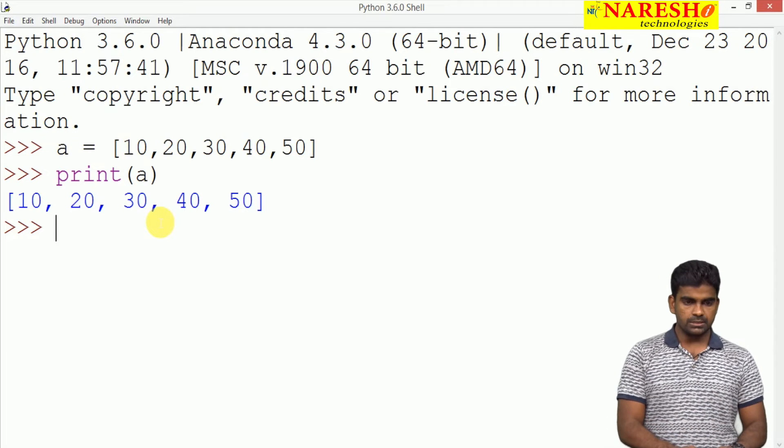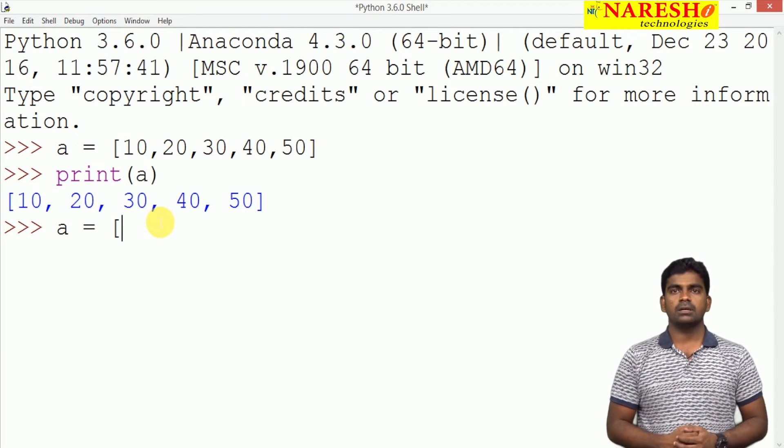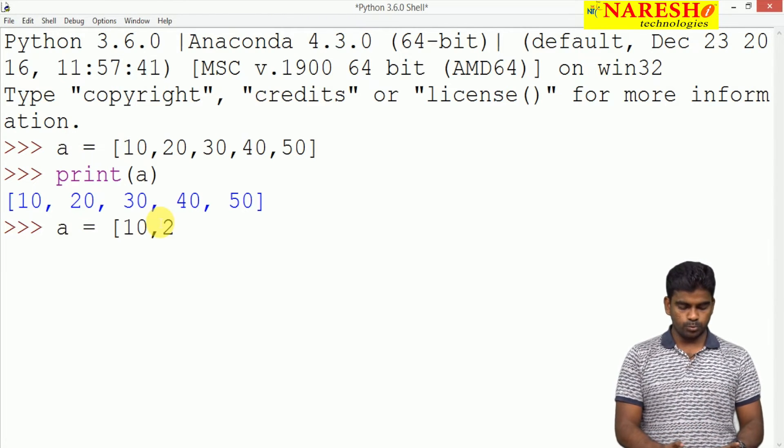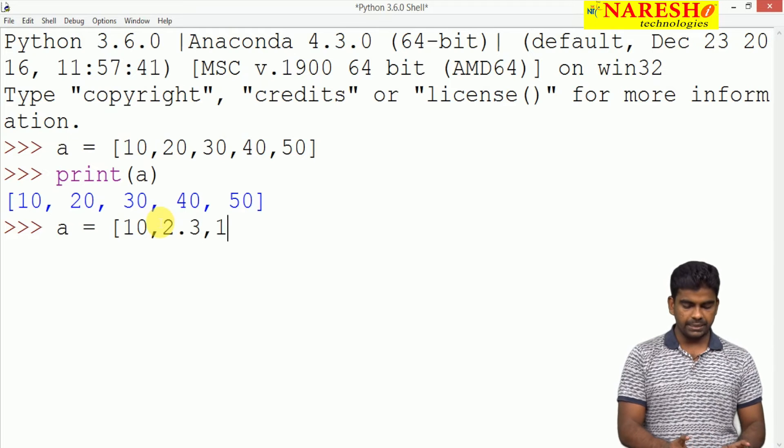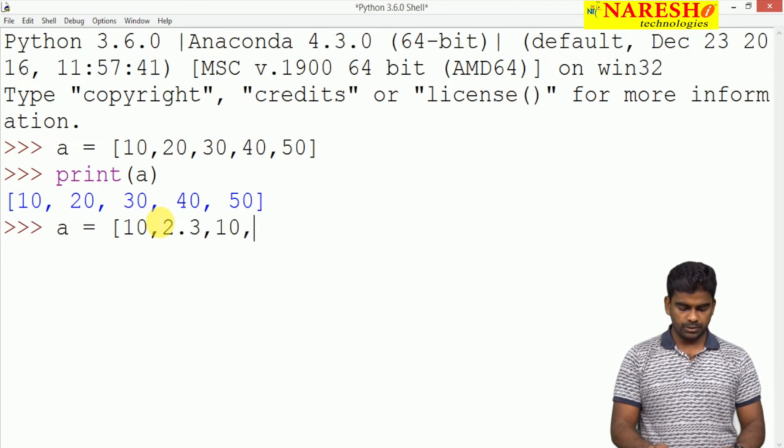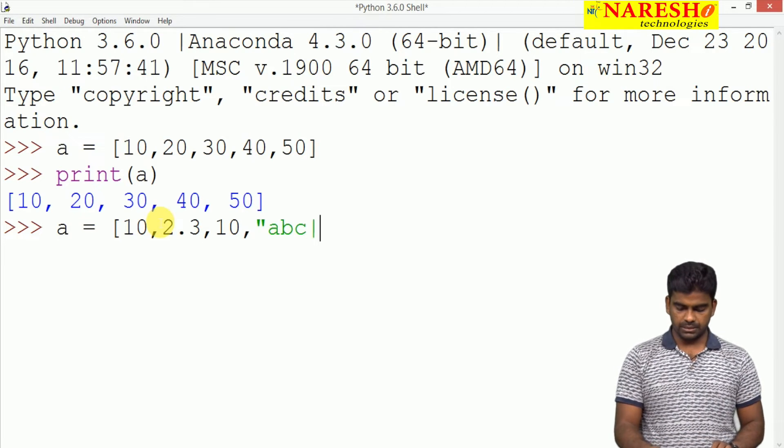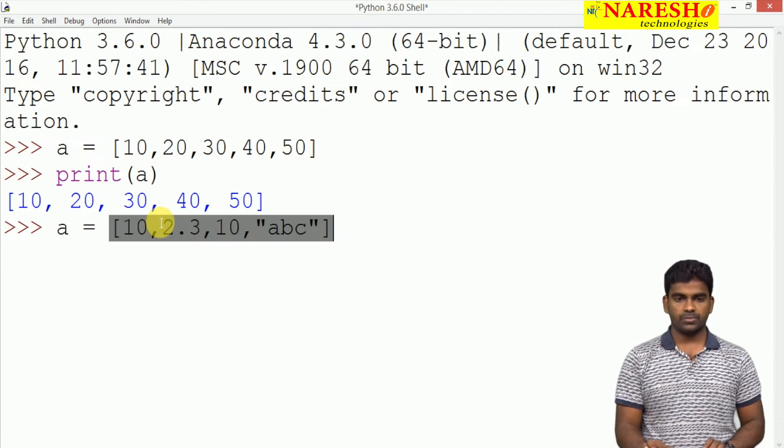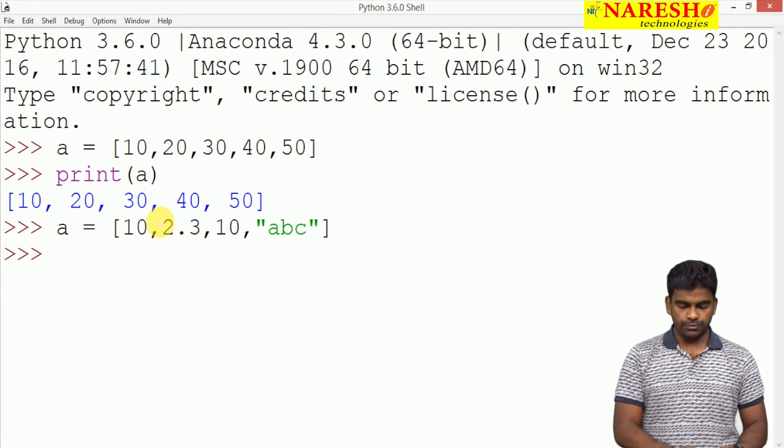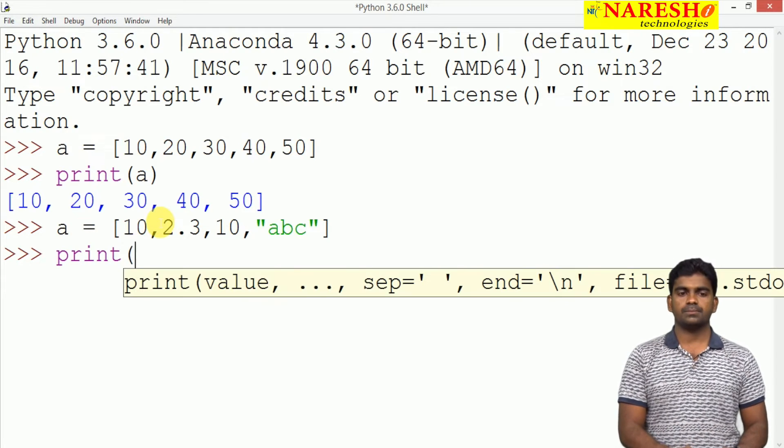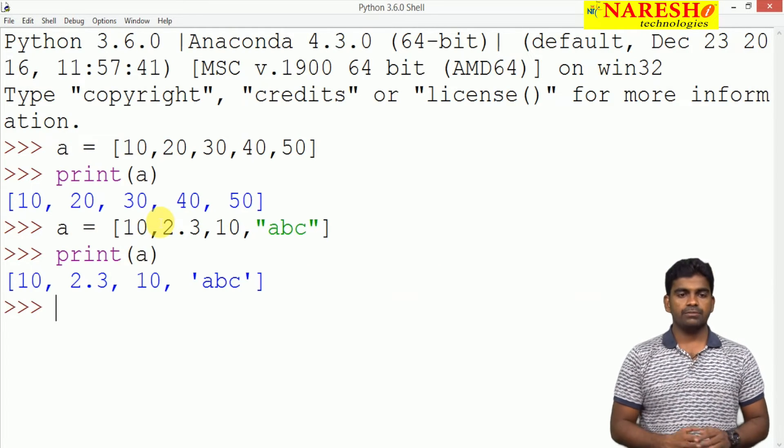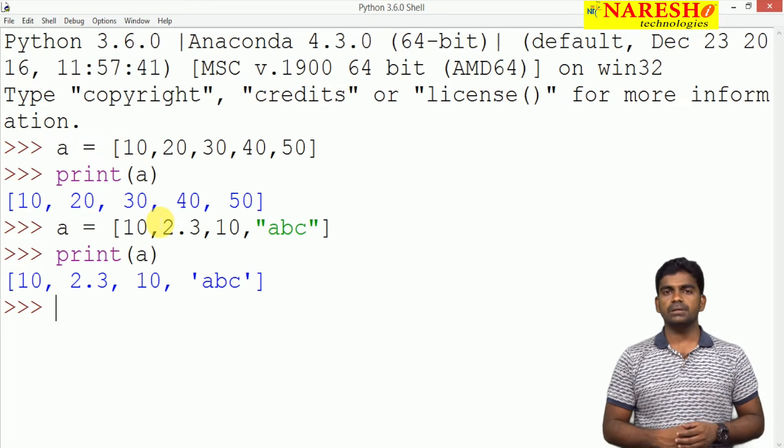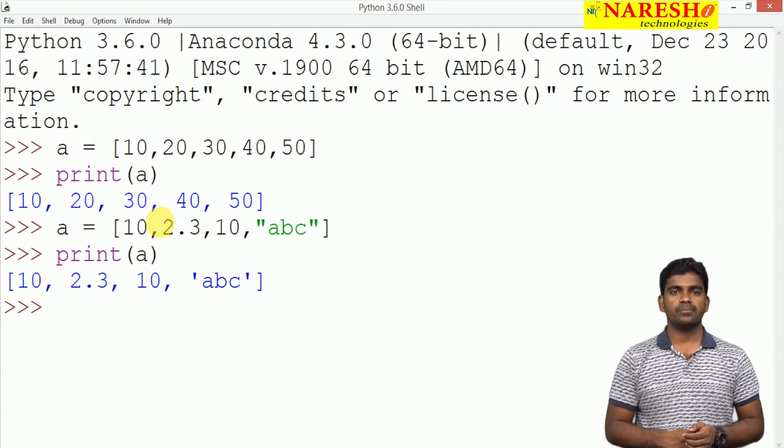If you check, suppose A equal to, we are storing like 10, 2.31 float value and again 10 and we are taking one string called ABC. Whenever we are displaying the elements, all the elements will be displayed.